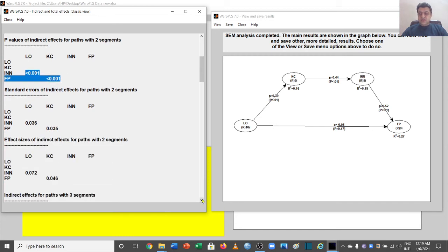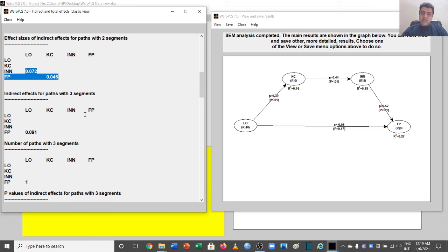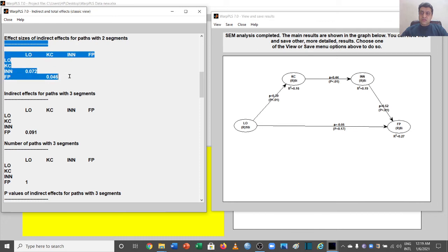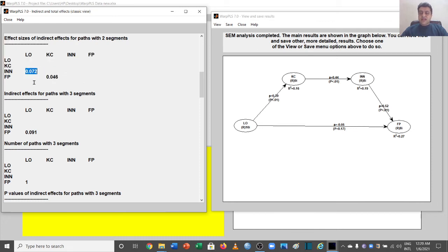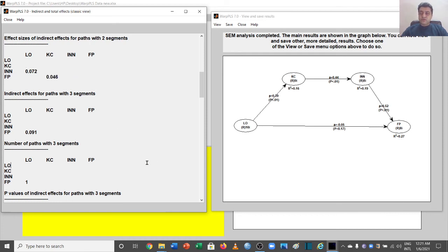The standard errors are far less than the beta values. Regarding effect size: if the value is less than 0.02, it is not considerable even if paths are significant. If the value is 0.02 or above, it has a small effect. If equal to or above 0.15, it has a medium effect. If equal to or above 0.35, it has a large effect. In this case we have small effects, but they are considerable because the values are above 0.02.